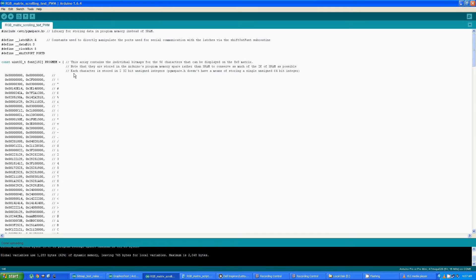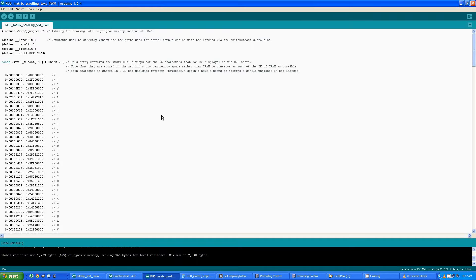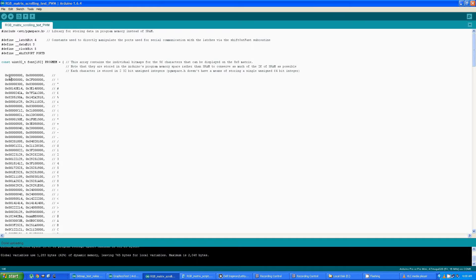Now the library that allows you to store constants in the program space does not apparently permit 64-bit unsigned integers. 32 is as large as they go, so I was forced to split each of the bitmaps into two 32-bit unsigned. So there's two 32-bit integers for each character stored.